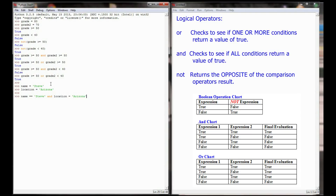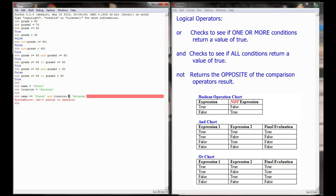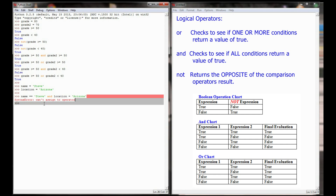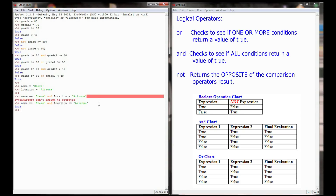This is the biggest mistake I always make — I typed 'location = Arizona' with a single equals sign, and I got a syntax error: 'can't assign to operator'. Remember, the comparison operator to check if two values are equal is equals-equals. A single equals sign tries to assign a value, which causes an error inside a logical operation. So: 'name == "Steve" and location == "Arizona"'. Python evaluates: is name equal to Steve? True. Is location equal to Arizona? True. Therefore the whole expression evaluates to true.